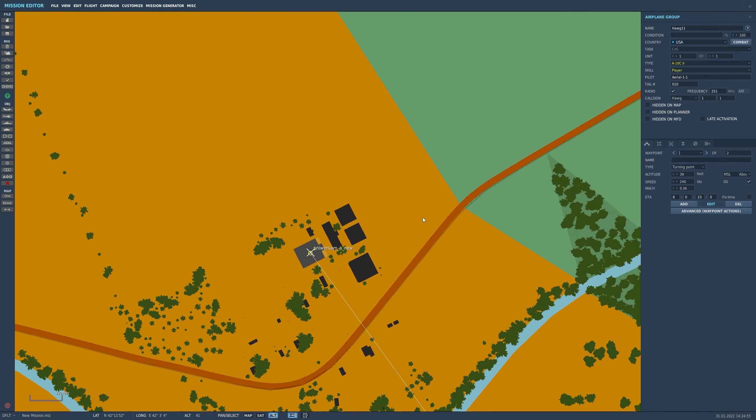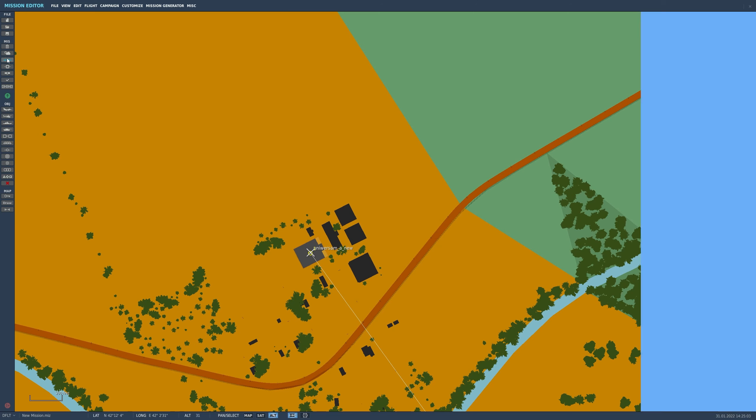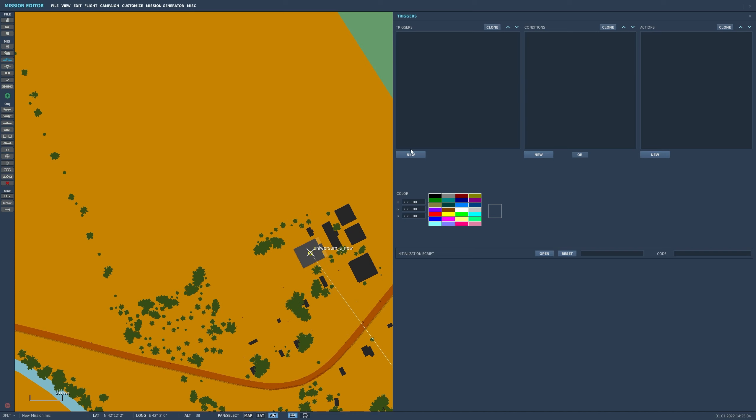So now what we need to do in the triggers is make something happen. And you're all well aware of flags, I hope, by now. So we'll just make it do a simple message. And so what we're going to do on the trigger, let's give it a name.